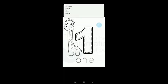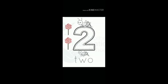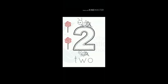Number one: O-N-E. Number two: T-W-O. Number three: T-H-R-double-E.